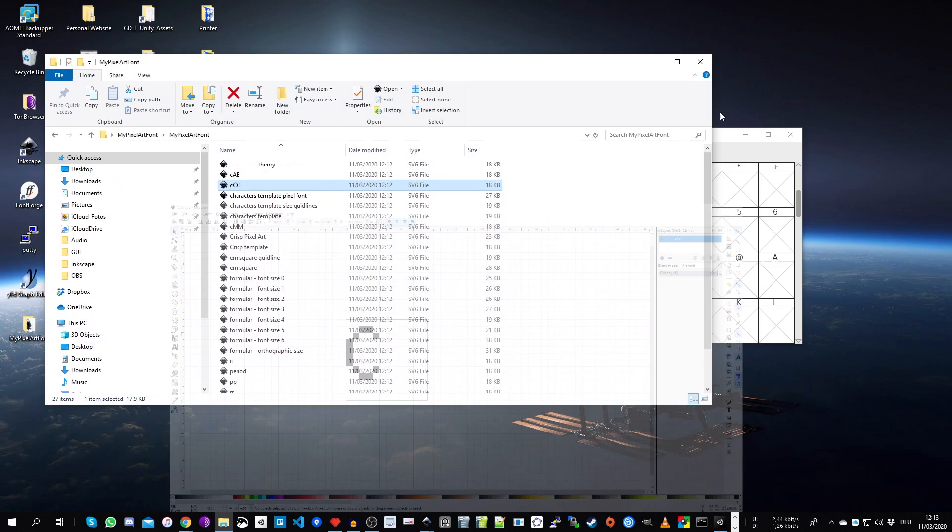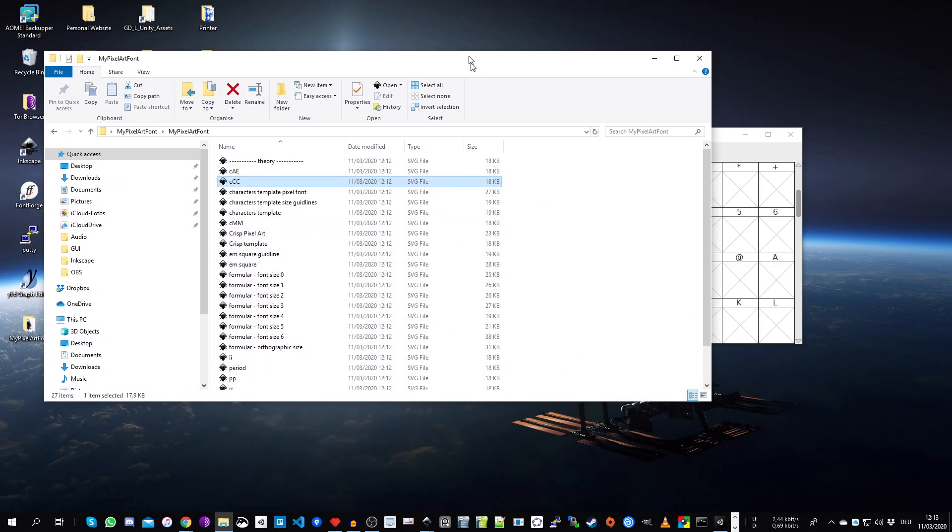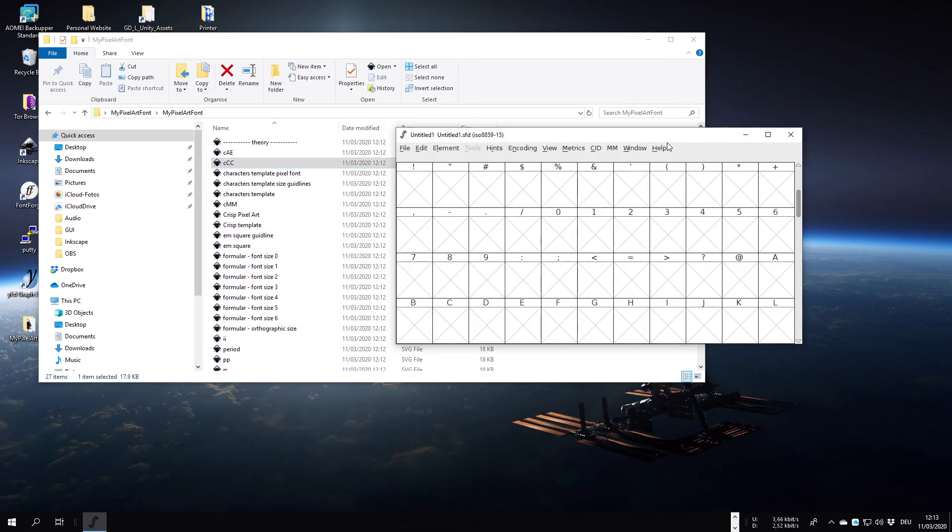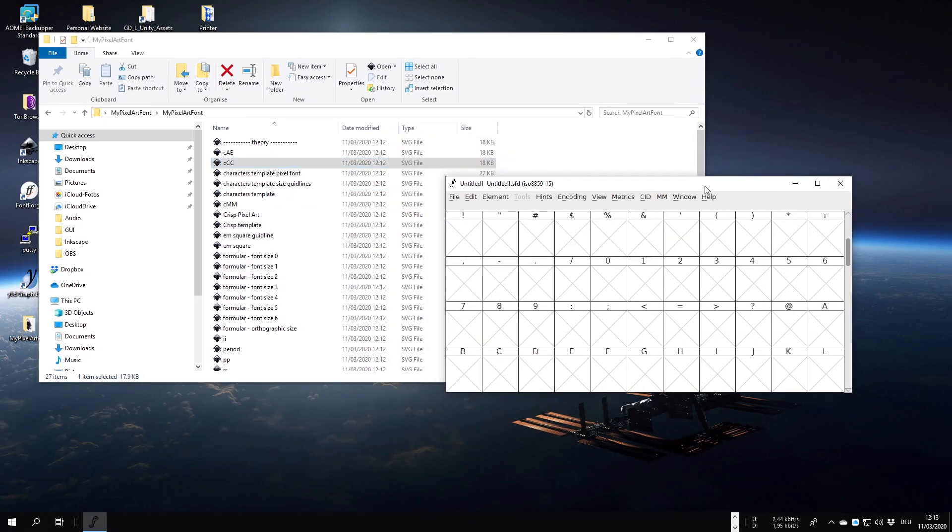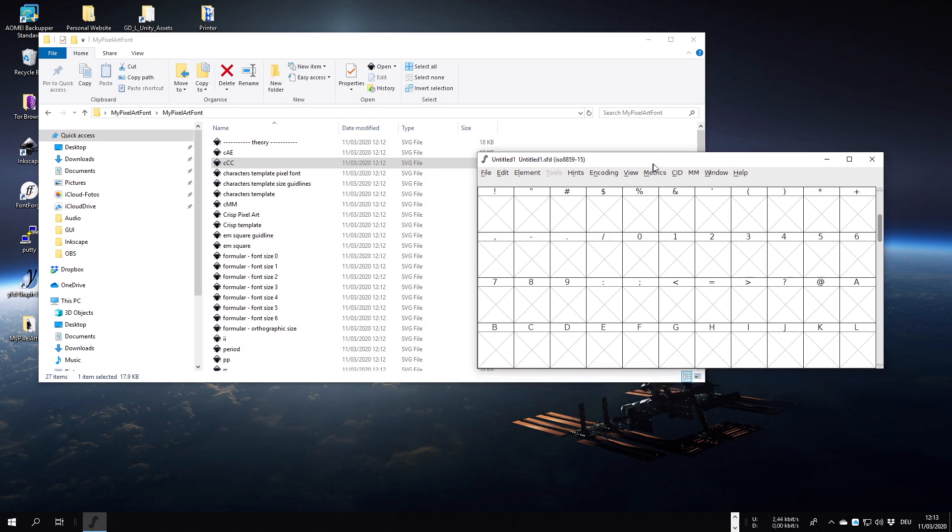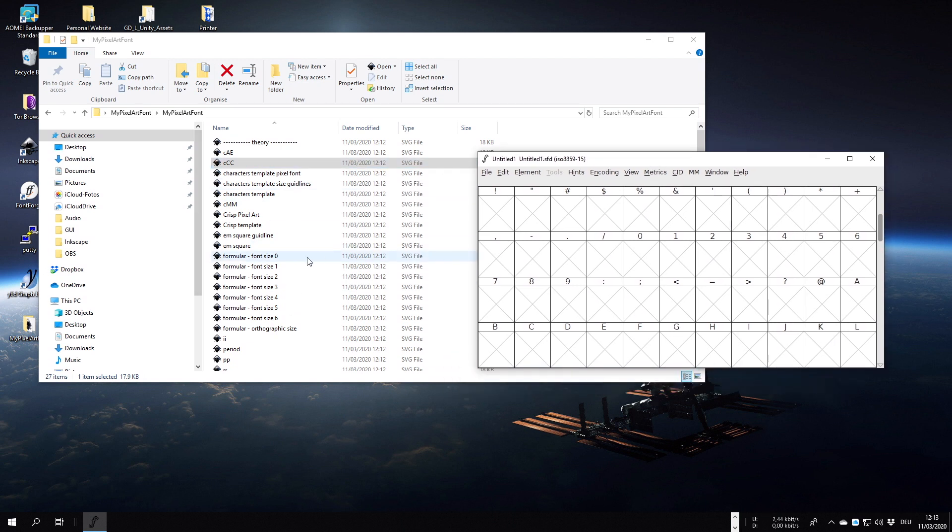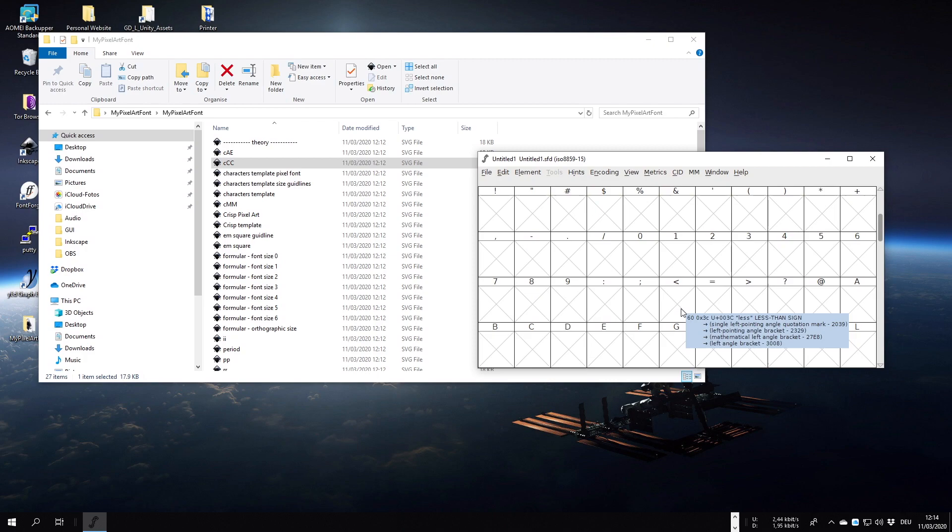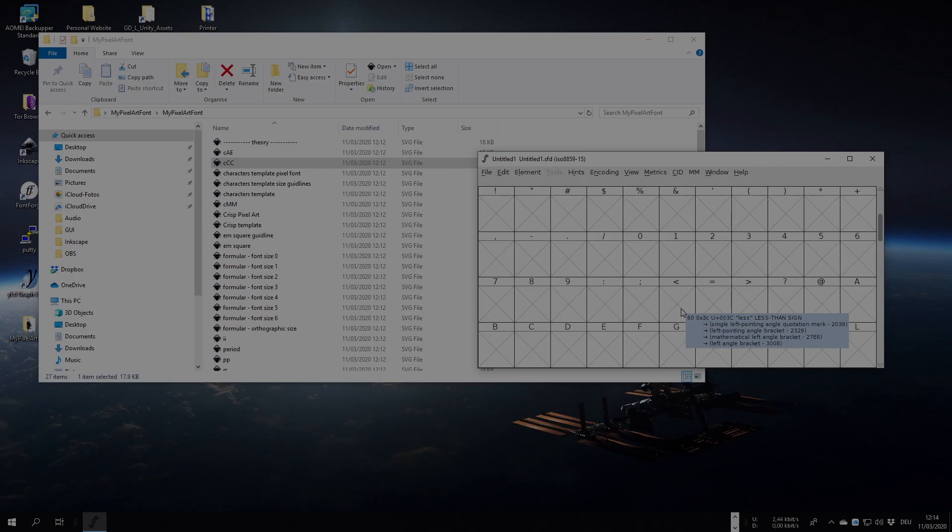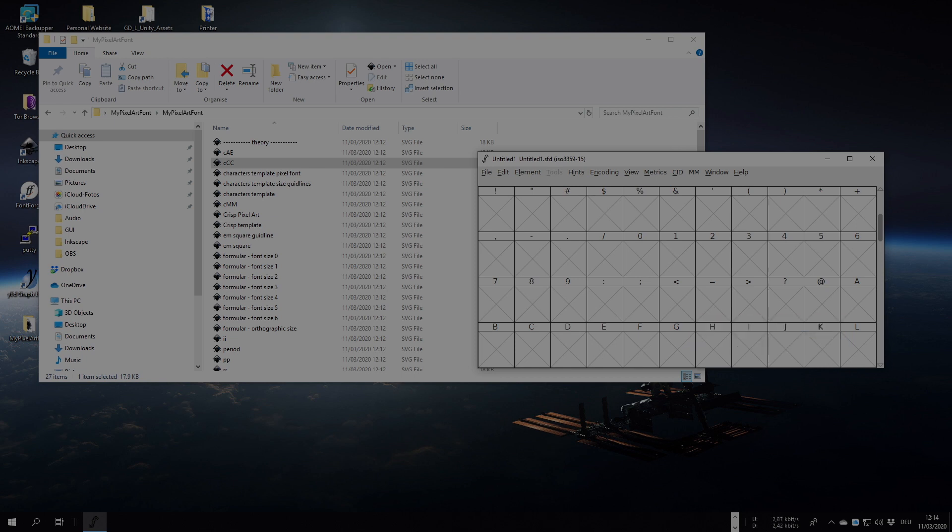Okay. That looks very nice. And yeah, that's it with part 1. In part 2, we take all of these layers and put them in the character containers in font forge. And until then, I hope I could help you with this tutorial. Please leave a like. Thank you very much for watching and don't hesitate to comment or subscribe to my channel. It would really help me out. So thank you very much and goodbye.